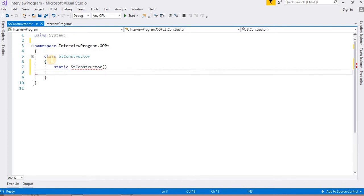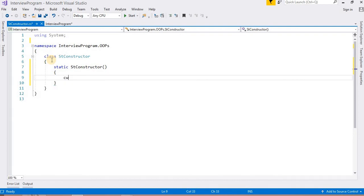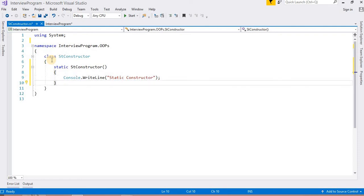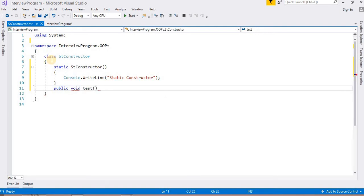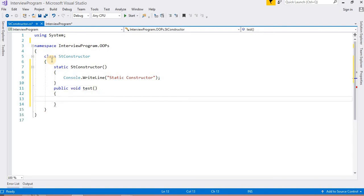So this is my static constructor. In this, I am going to write a statement — one statement for the static constructor. Okay. I am also going to create one more method. Suppose this is my public method: public void Test. In this method, I am also going to add a statement — it is the test method.